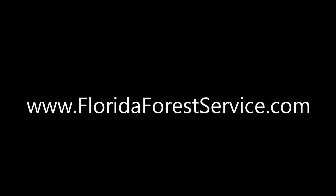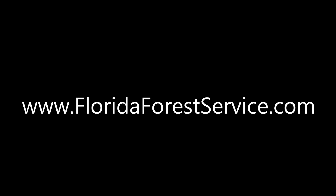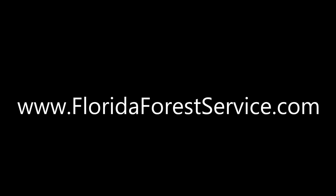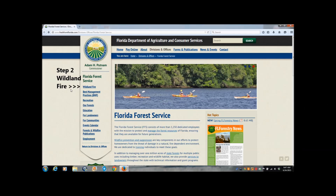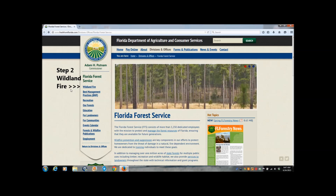Step 1. Go to www.FloridaForestService.com. On the left-hand side of the Florida Forest Service webpage, click on Wildland Buyer.